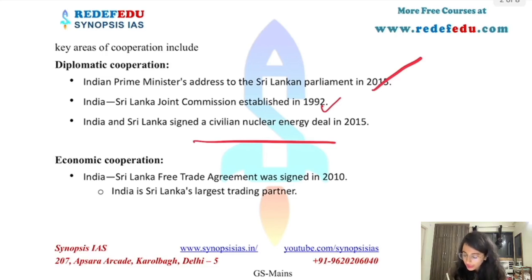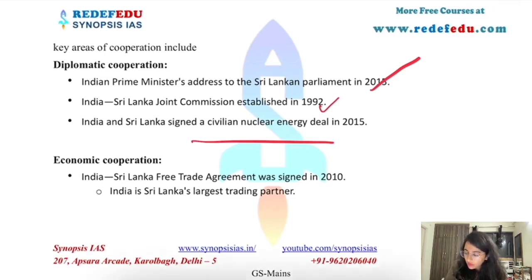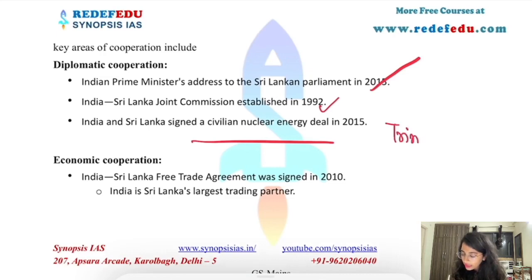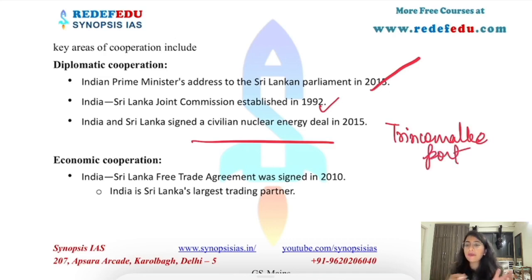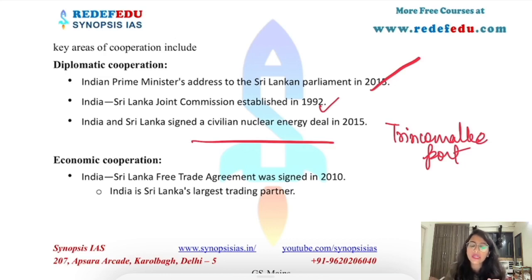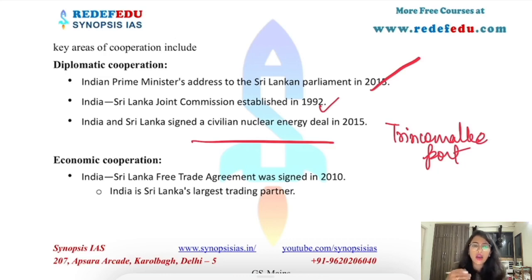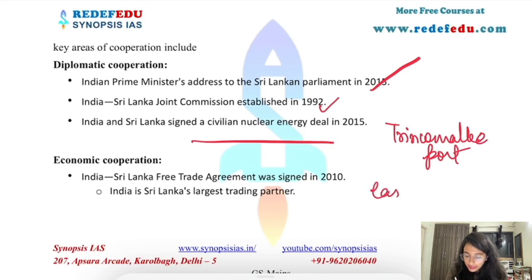A Maritime Security Cooperation Agreement has been signed between India, Sri Lanka, and Maldives to increase anti-piracy operations and surveillance in the Indian Ocean. Anti-piracy activity along the Somali coast of the Indian Ocean region has declined significantly because of India's efforts in this regard.